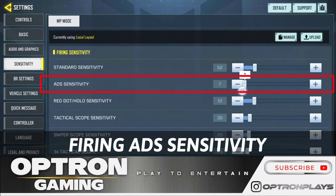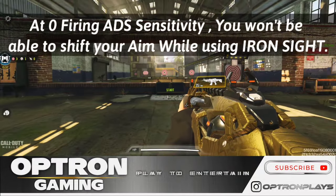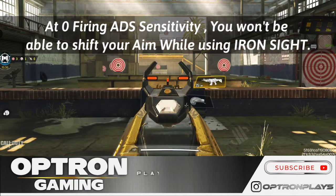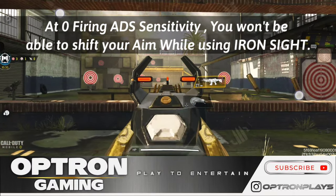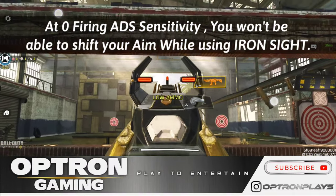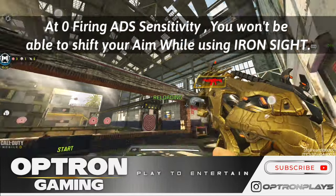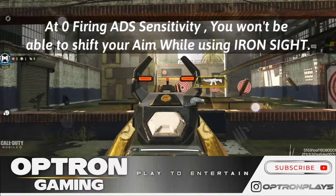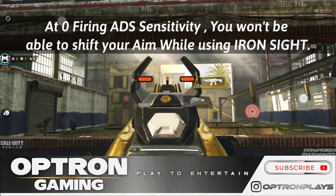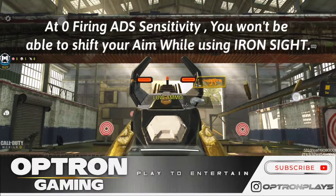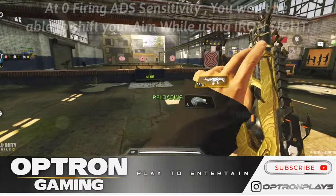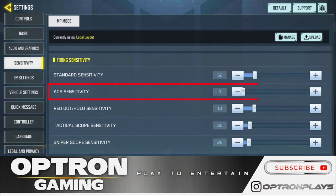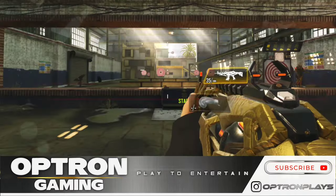Similarly, for firing ADS sensitivity, we have our iron sight. That means when we are using iron sight and bullets are being fired, that is the moment when firing ADS sensitivity is working.